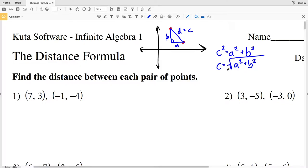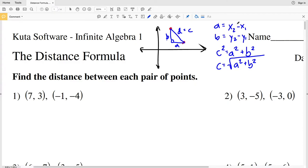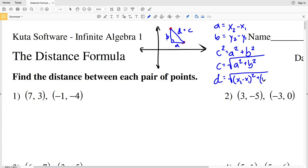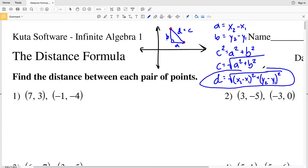To find A and B: A is the change in X values from one point to the other, and B is the change in Y values. So A = X₂ − X₁ and B = Y₂ − Y₁. Therefore, our distance D equals the square root of (X₂ − X₁)² + (Y₂ − Y₁)². If you have trouble remembering the distance formula, just refer back to the Pythagorean theorem.